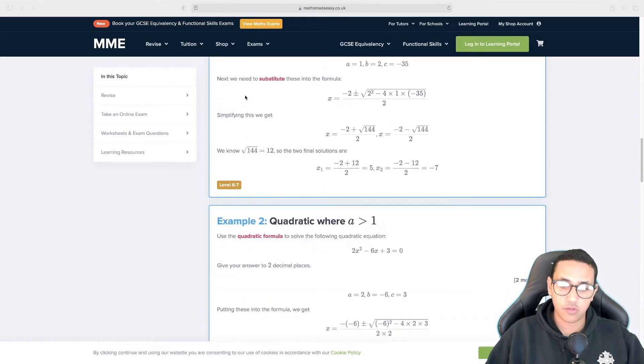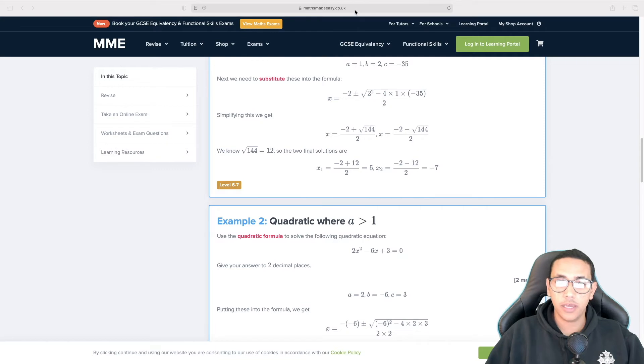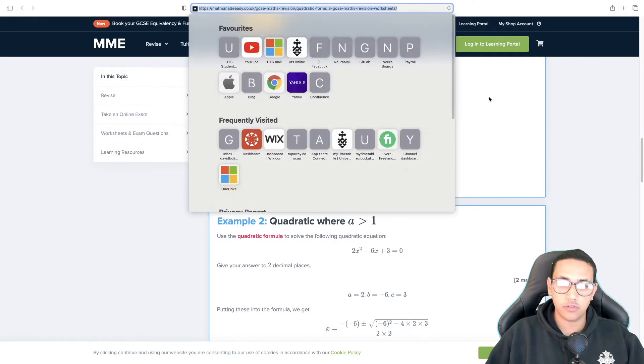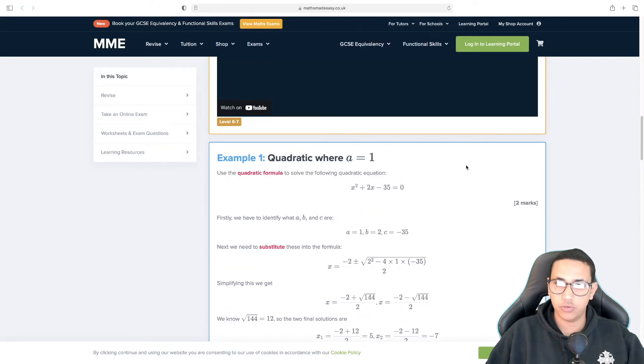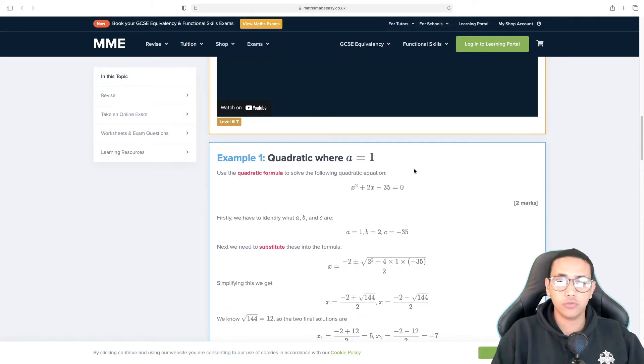This is example 1 and example 2 and you can visit this link to actually find the exact questions that we're going to be using. Without further ado, let's actually get started.